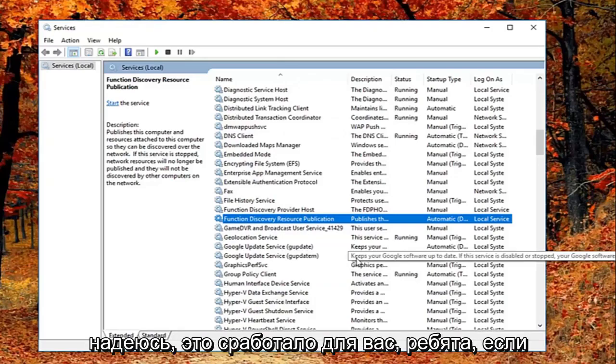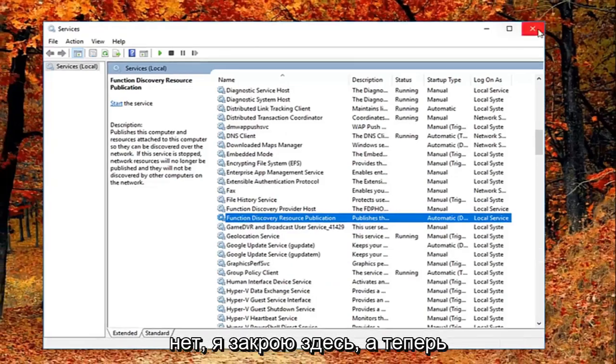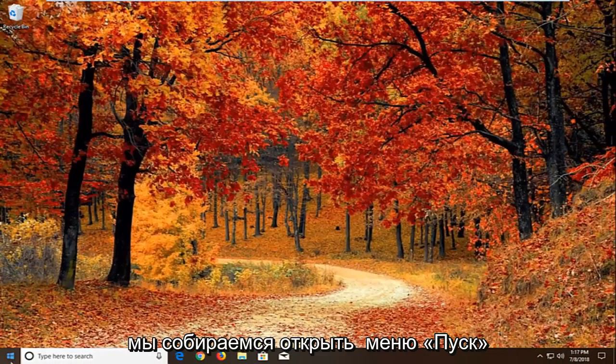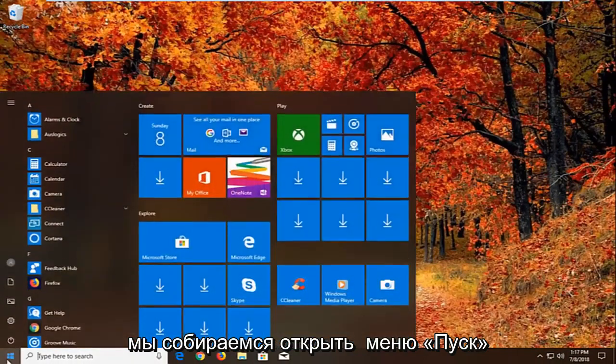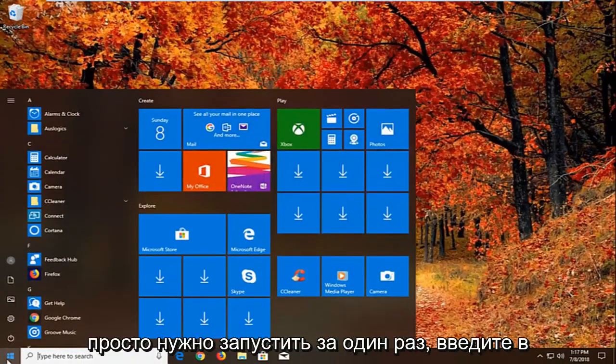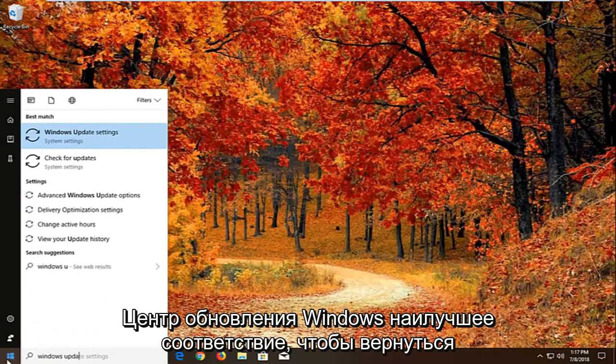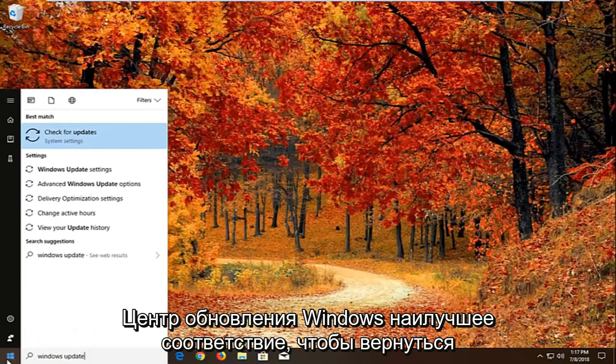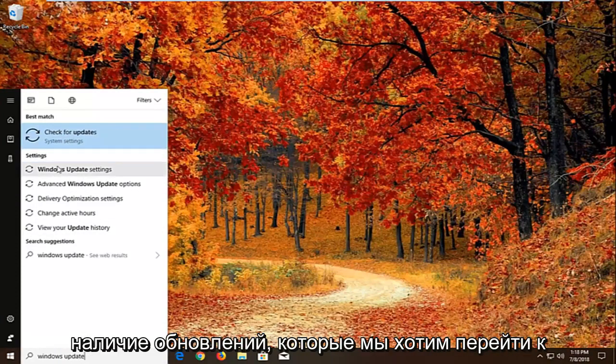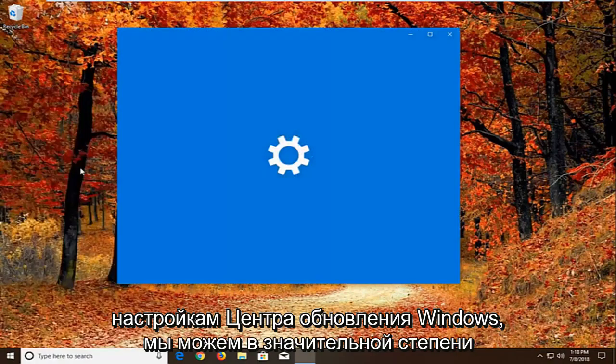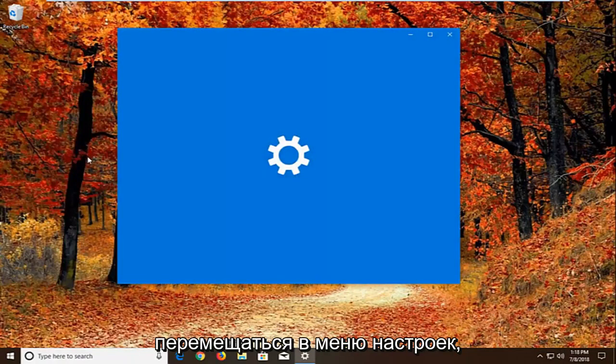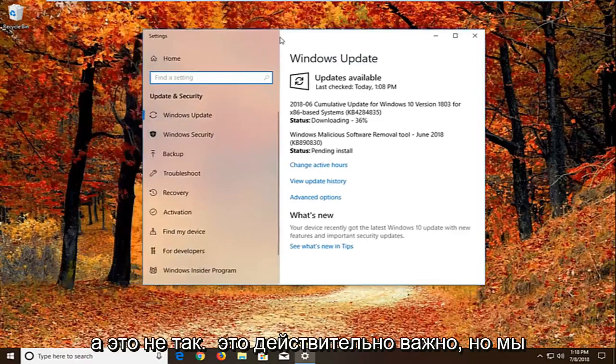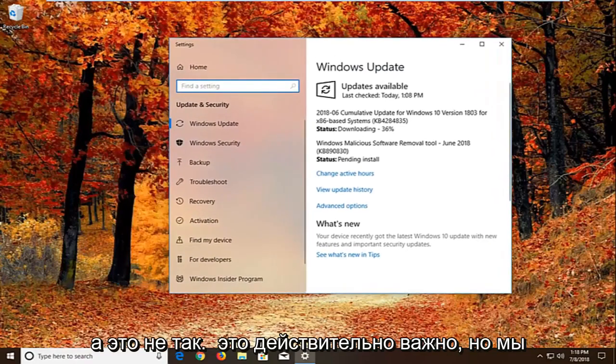Again hopefully that's worked for you guys. If not I'm going to close out of here. And now we're going to go open up the start menu, just left click on the start button one time. Type in Windows Update. Best match should come back with Windows Update settings or check for updates. We want to just go to Windows Update settings.